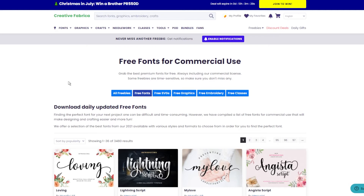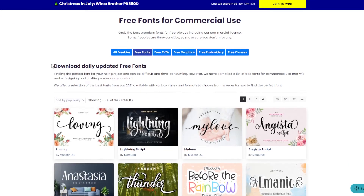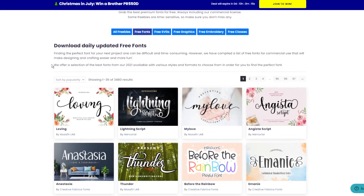Let's go back to Creative Fabrica and open the Freebies fonts section. Most of the fonts on this site come with a simple commercial and POD license, which means you can use them on your designs and then sell such designs on any print-on-demand platform.